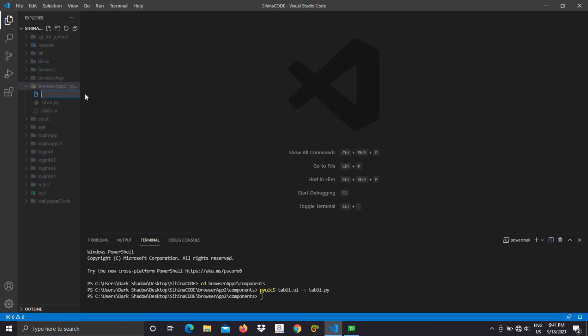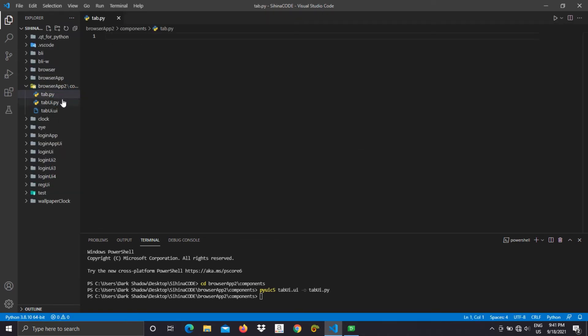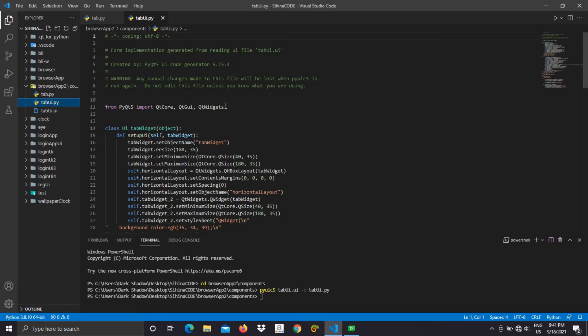I would like to have a separate file to write the class, otherwise it will be difficult when we need to change the UI.